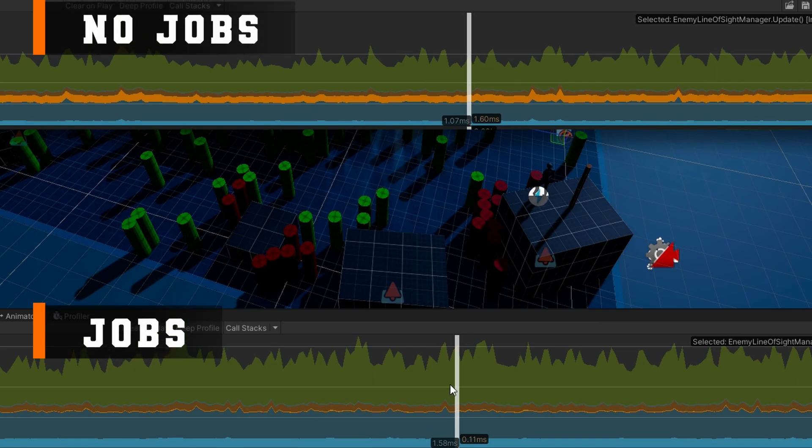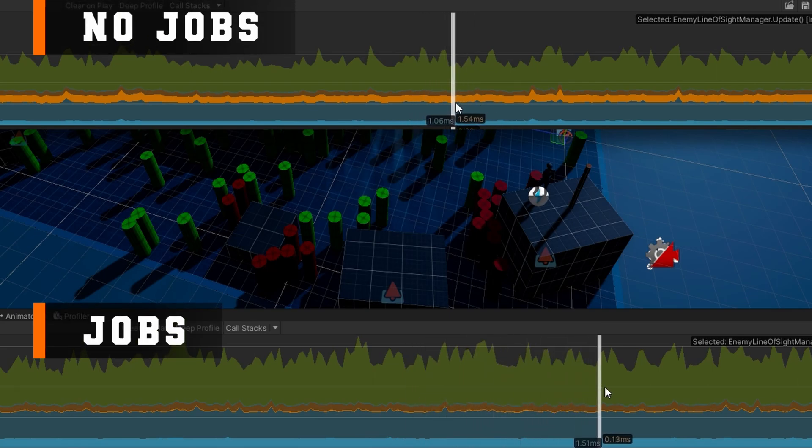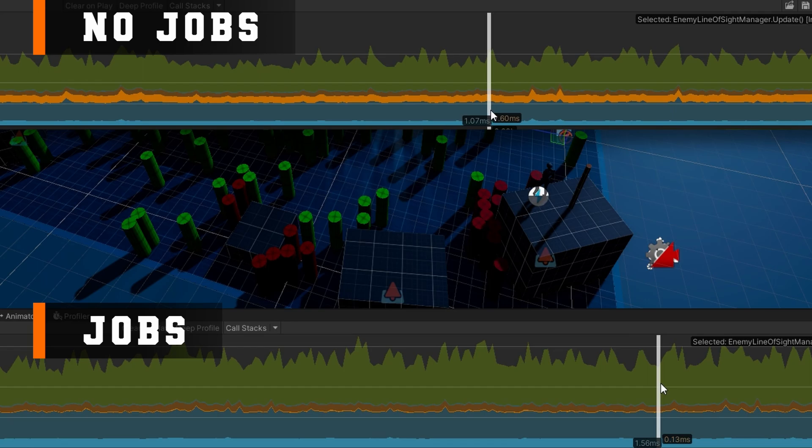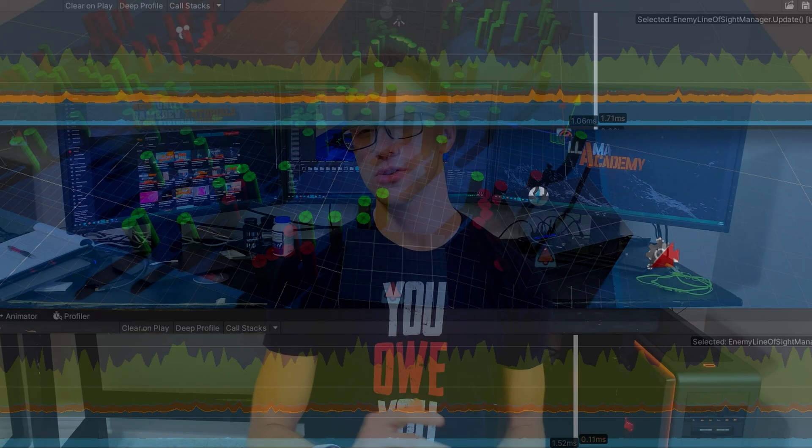In fact, when we check out the profiler, you'll see that some of the frame time just shifts from physics time to script time because we need to prepare data for the job system versus just running the code. So make sure you stick around until the end where we go through the profiler so you can understand the performance implications of doing it one way versus the other.